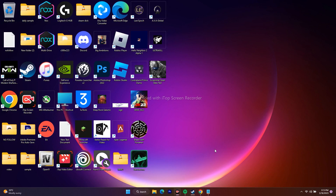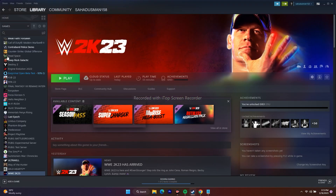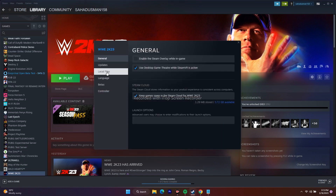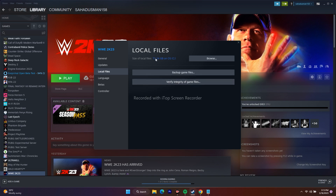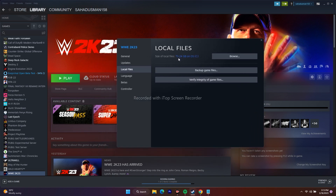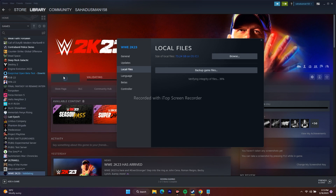The last step is to verify the integrity of game files in Steam. Open Steam, right-click on WWE 2K23, go to Properties, then go to Local Files and click 'Verify integrity of game files.' The game is around 73 GB so this will take a lot of time. Any corrupted or missing files will be fixed by this step. Once all issues are sorted out, this should work for you.